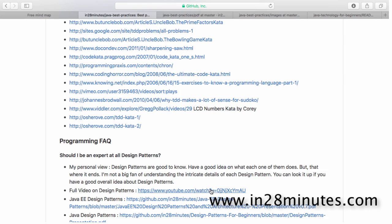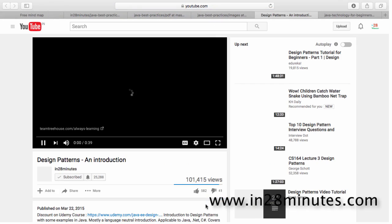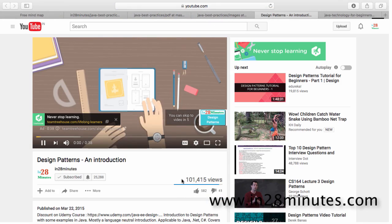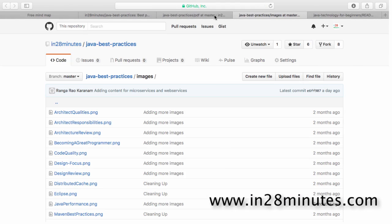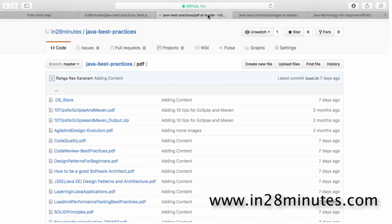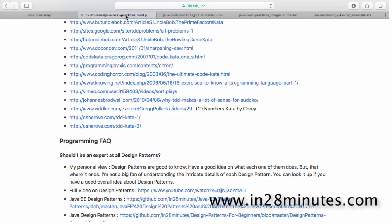It's quite a popular video. If you click here and go down, it's quite a popular video. You can see it has more than one lakh views with 582 likes. So you can check it out to try and understand a high-level overview of the design patterns.